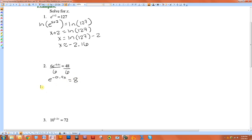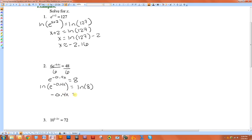Then you take the natural log of both sides. So negative 0.4x is equal to the natural log of 8. Then divide both sides by negative 0.4.